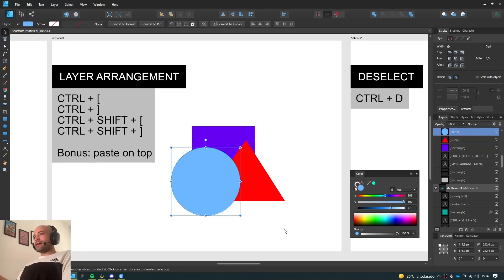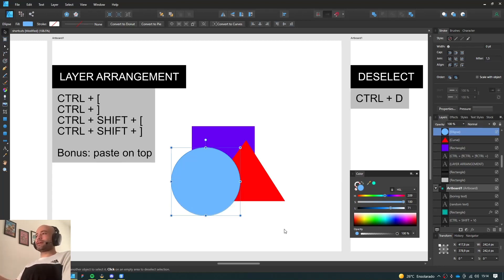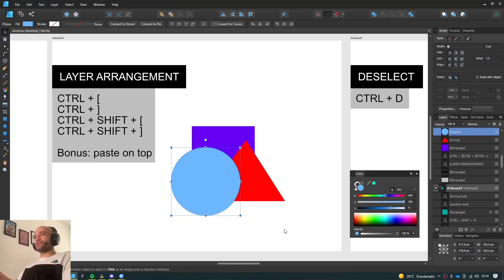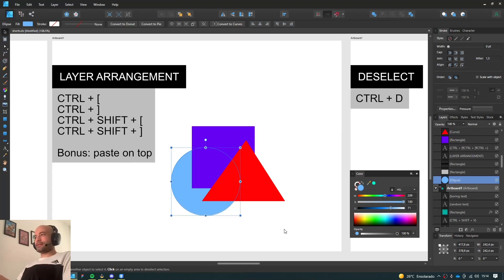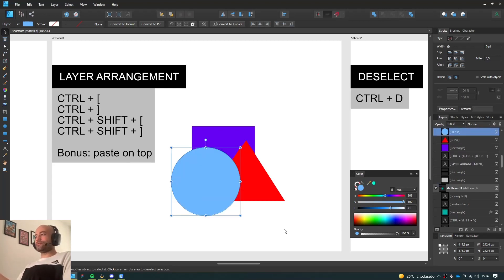If I add the Shift key, you're gonna send it all the way to the back, or bring it all the way to the front. So Ctrl-Shift-Left bracket, it goes all the way to the back. And with the right bracket, you'll bring it forward.